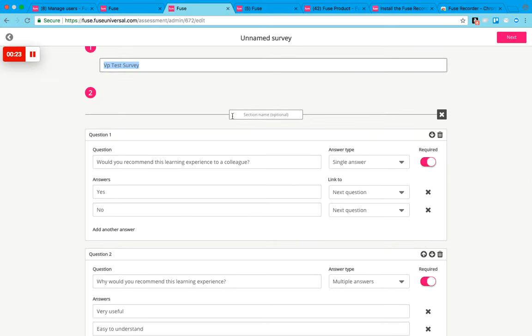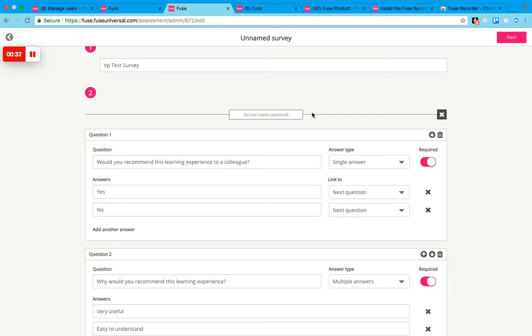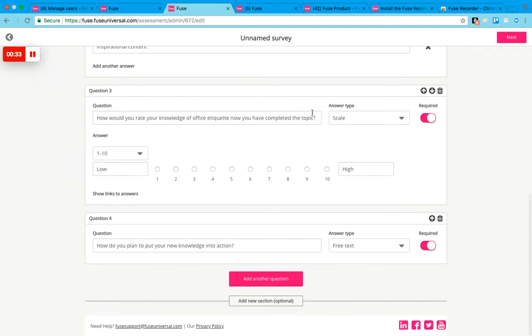Then you can start to add your questions. The way that you structure your questions, you can have different sections if you'd like. Just put in a section name like this and it will add a section. When you go to the bottom of the page you can add a new section.